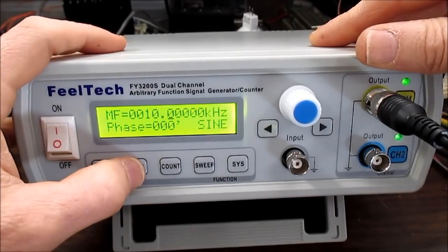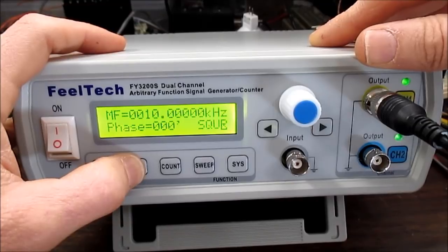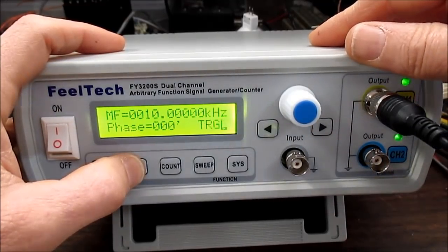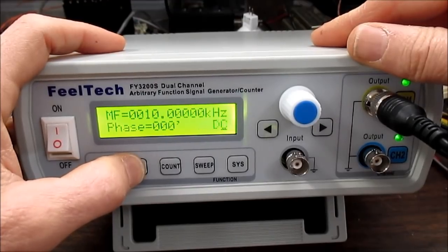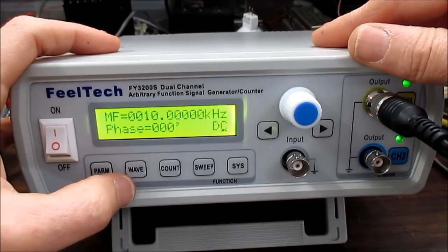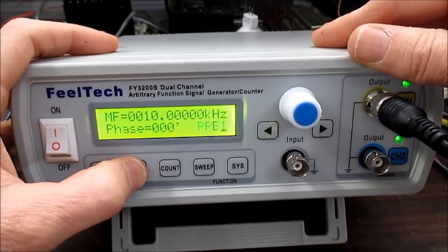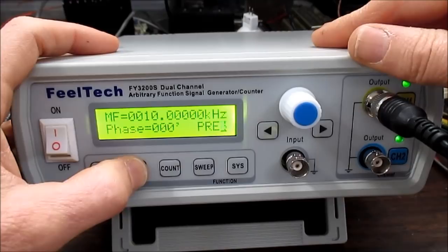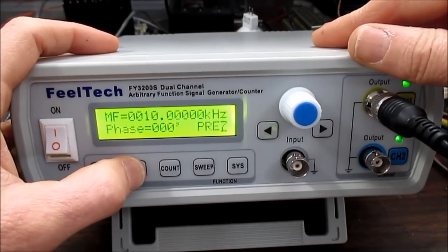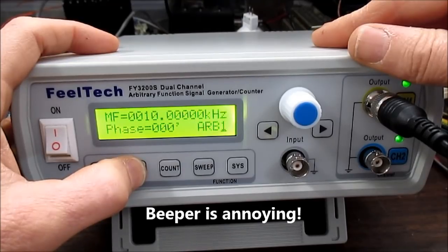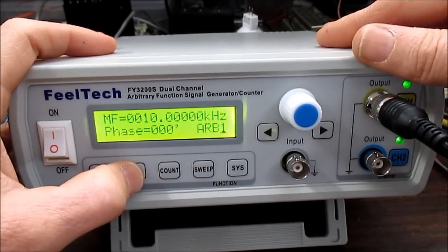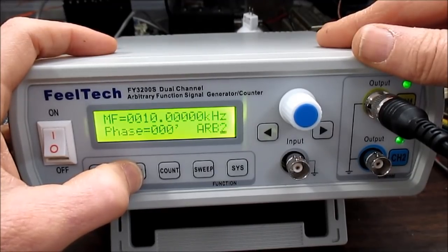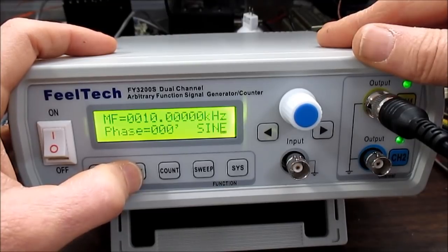And then we're back to that. Waveform. You can cycle through the different waveforms. You have sine wave, square, pulse, triangle, sawtooth, inverted sawtooth, DC. You just adjust the offset and you have a DC output. It has a bunch of presets with various waves and noise in there. You can store arbitrary waveforms using the software. I think somebody has a video showing how you can do that. And we're back to sine.